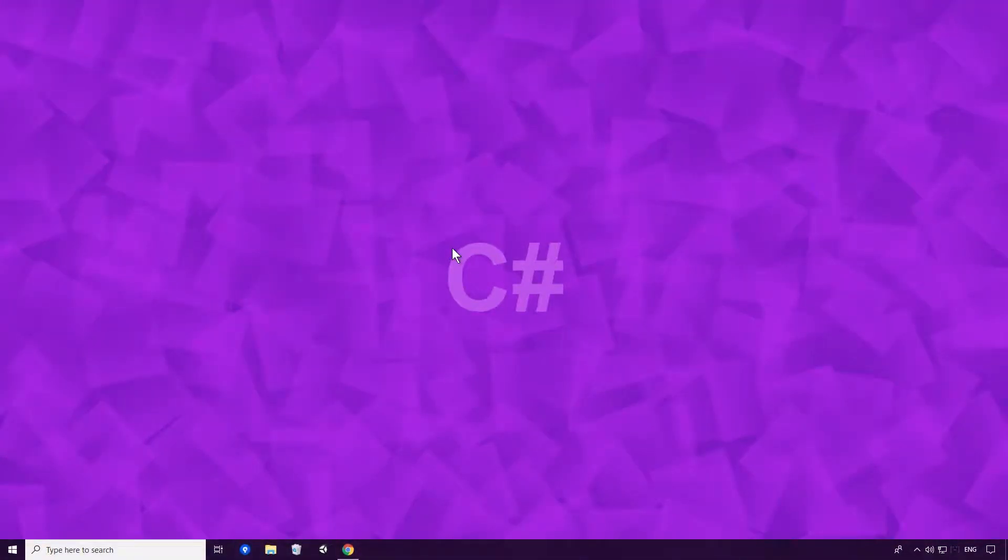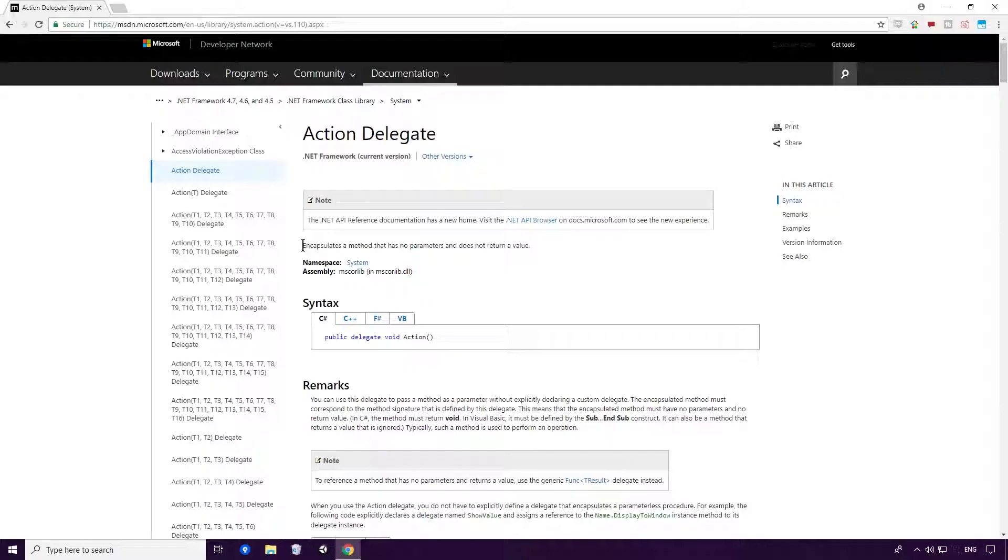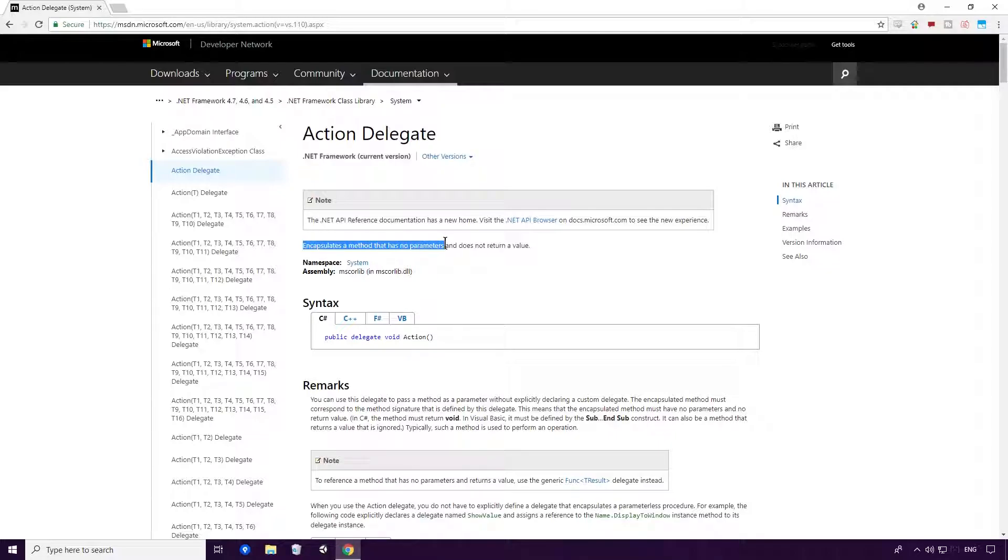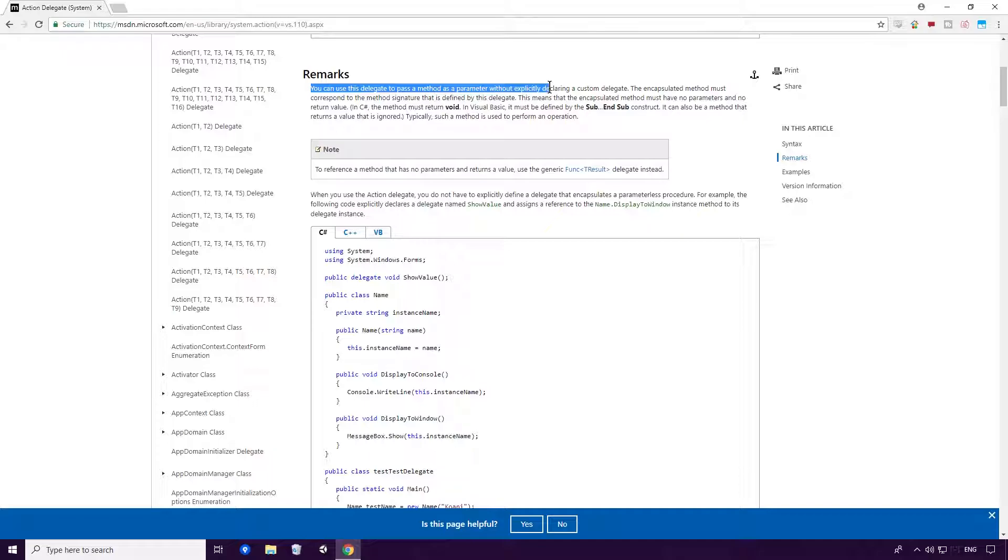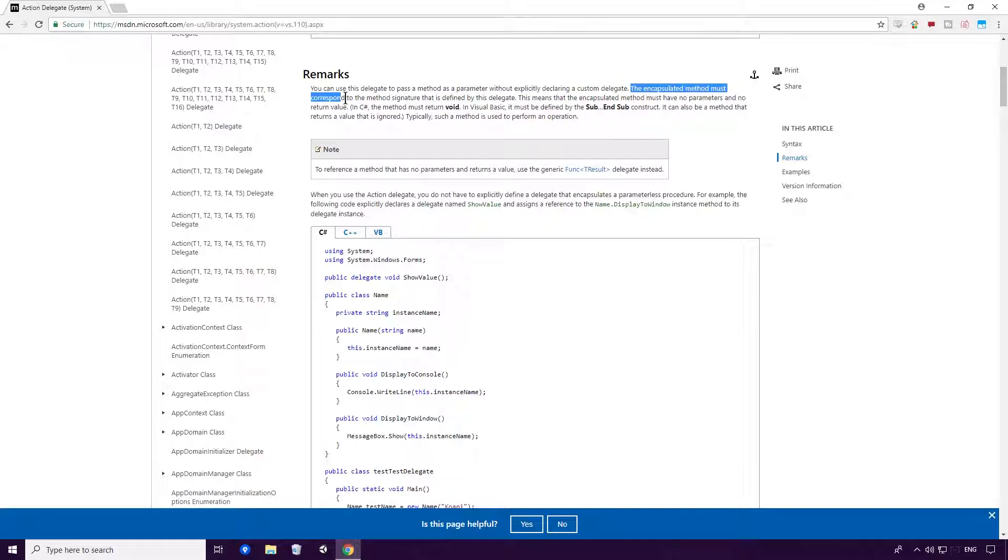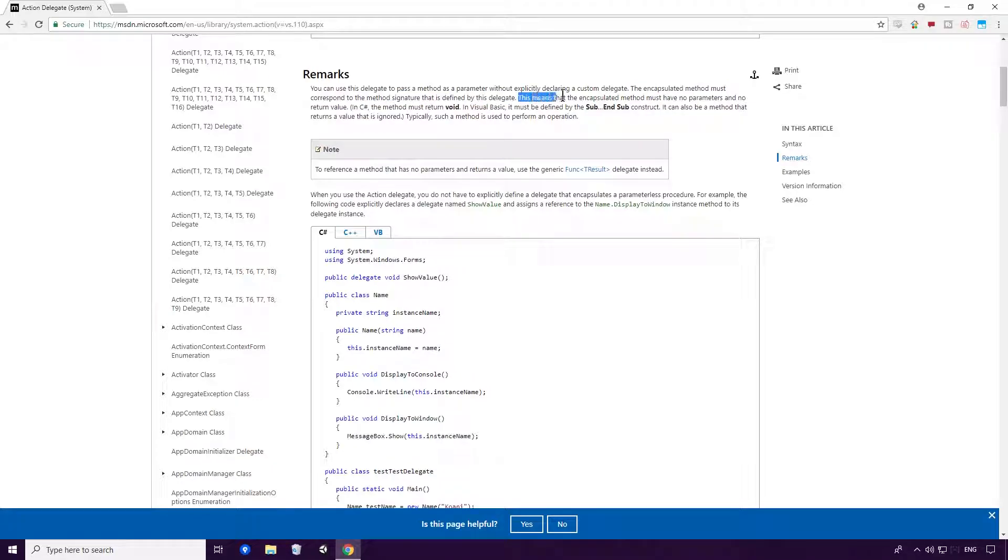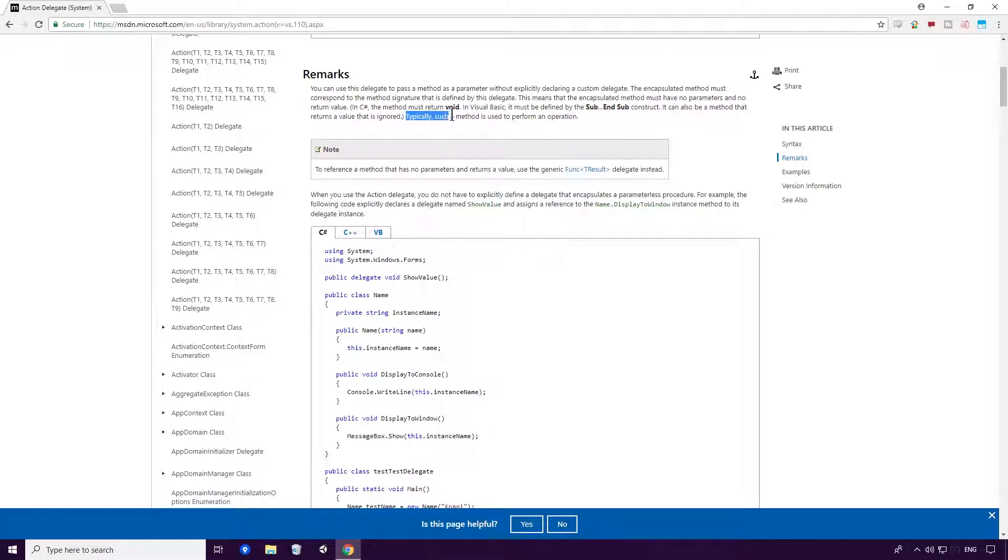What is an Action? Well, according to the Microsoft Docs, an Action encapsulates a method that has no parameters and does not return a value. You can use this delegate to pass a method as a parameter without explicitly declaring a custom delegate. The encapsulated method must correspond to the method signature that is defined by this delegate. This means that the encapsulated method must have no parameters and no return value. Typically, such a method is used to perform an operation.